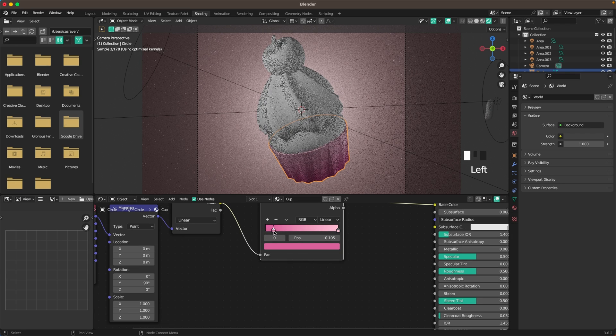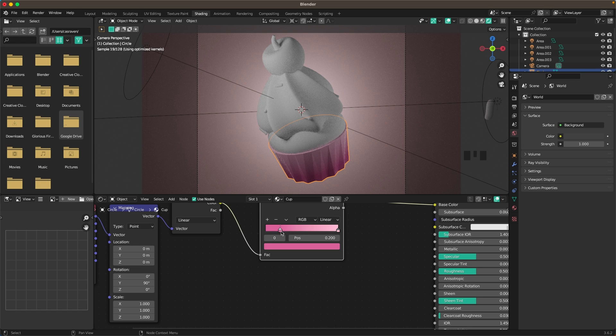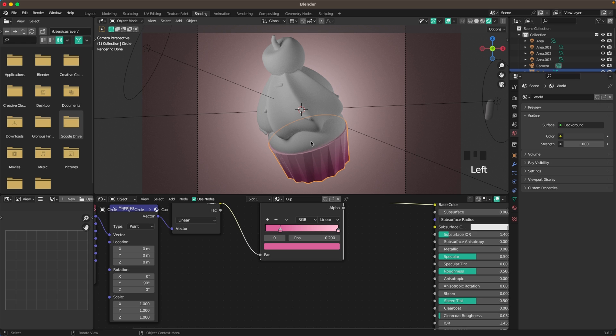Move the right color stop a bit to the right to adjust the gradient. That looks pretty sweet.